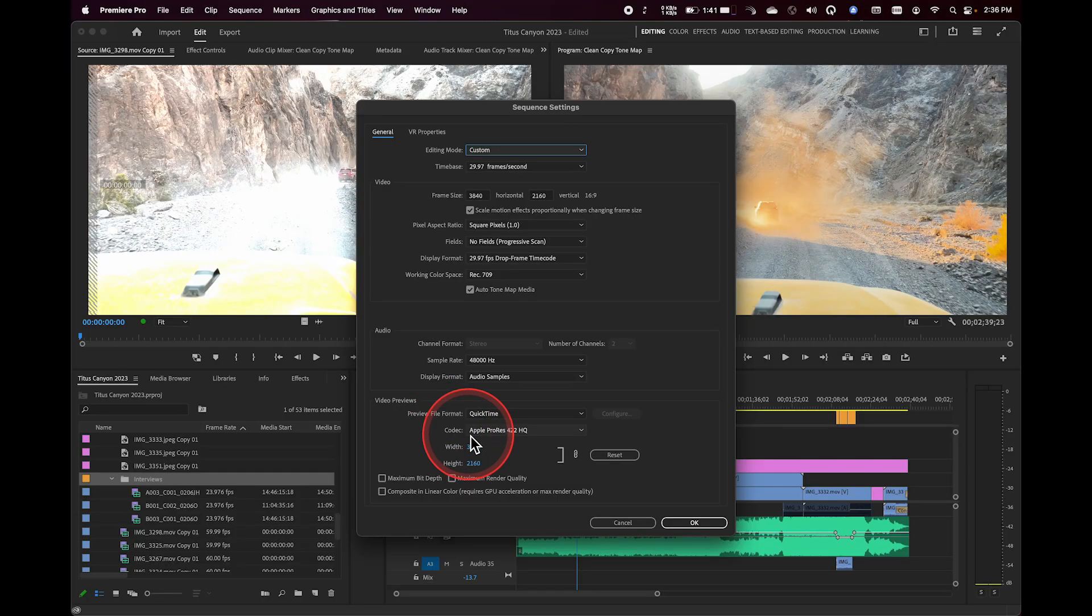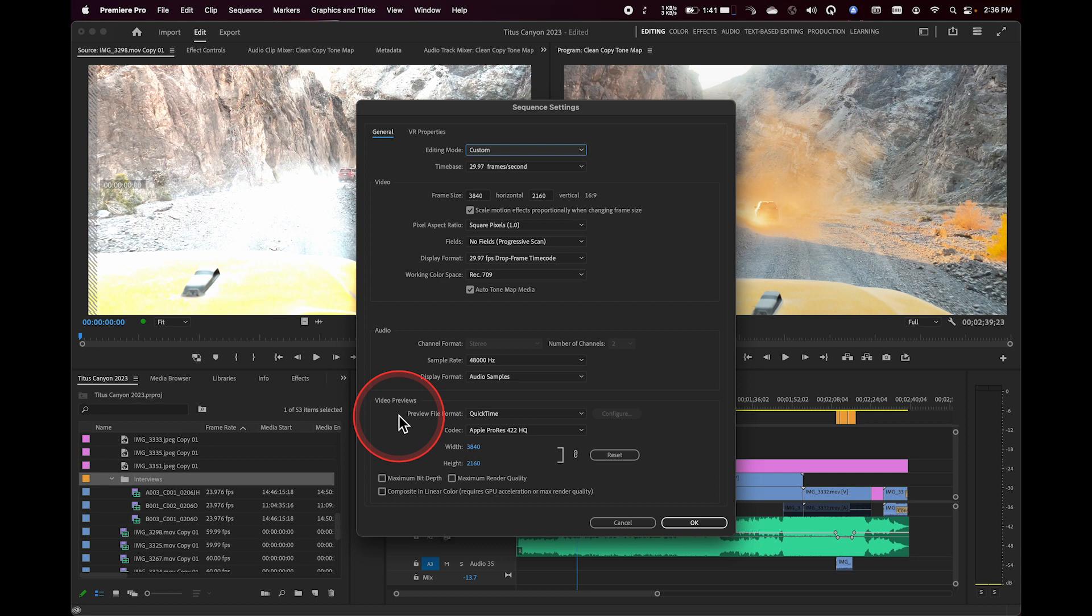Now, you may see that there is a codec and a file format that's listed down at the bottom here. This is only used in cases where you need to preview part of your timeline because you're not getting real-time playback. The way Premiere works is it's always trying to play things back at full resolution, full frame rate, best possible quality for you.